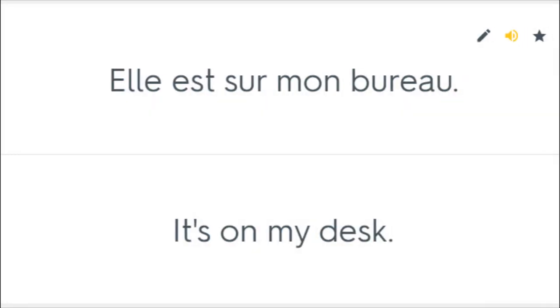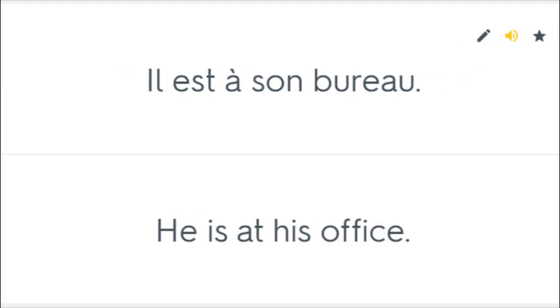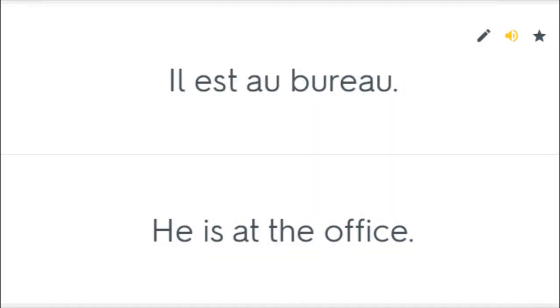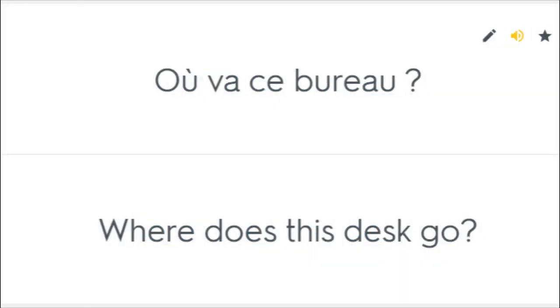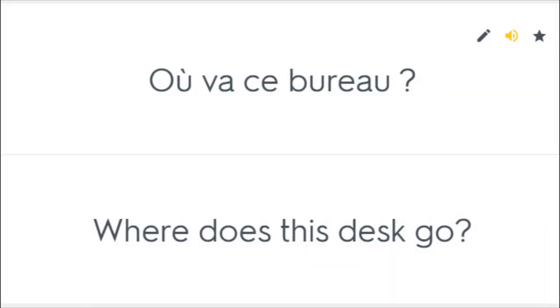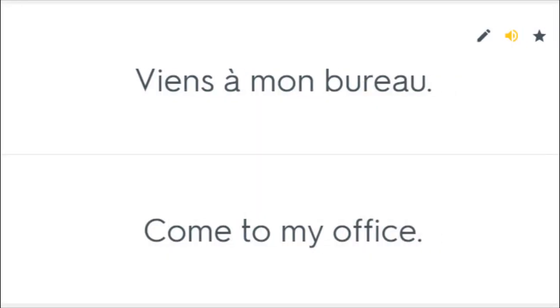Elle est sur mon bureau. It's on my desk. Il est à son bureau. He is at his office. Il est au bureau. He is at the office. Où va ce bureau? Where does this desk go? Viens à mon bureau. Come to my office.